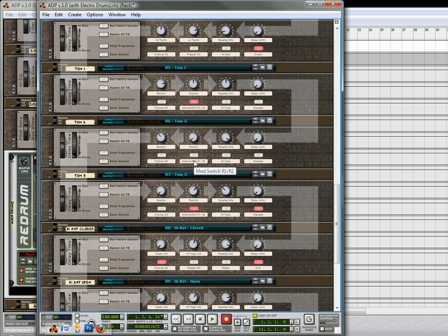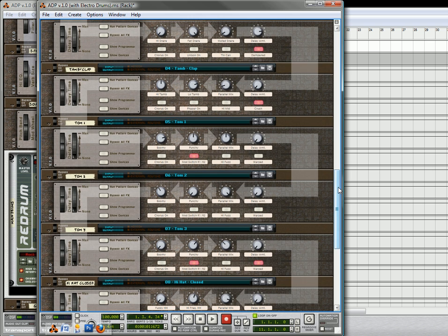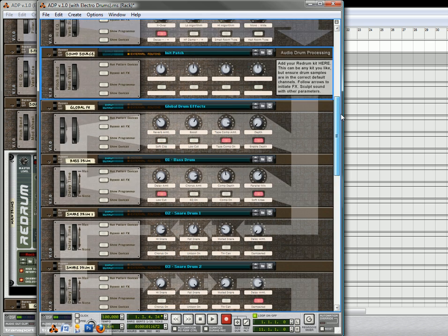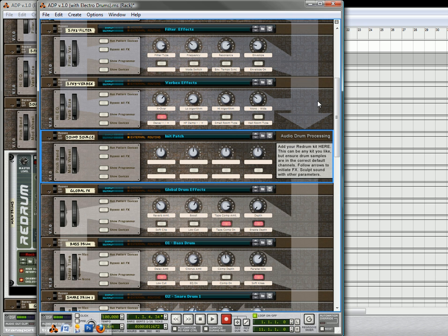And hopefully you can either use that as a template for your own drums, or you can use it to create a few different loops that you can throw in to recycle afterwards. I'm hoping that you do find it very useful. So, once again, this is Rob at Reason101.net, and this is part two of the Audio Drum Processing System. Thanks for your time, and thanks for listening.